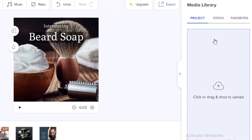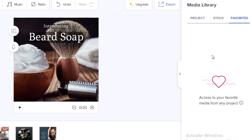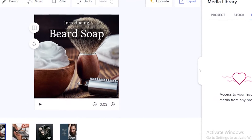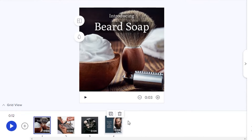On the left you have your Project panel, where any media you've uploaded yourself will appear. You also have a Favorites panel where anything you've liked or added a heart to will appear, giving you easy access to your preferred stock videos and images.